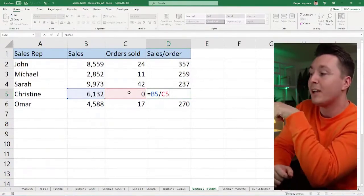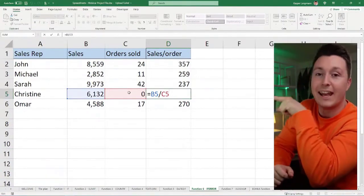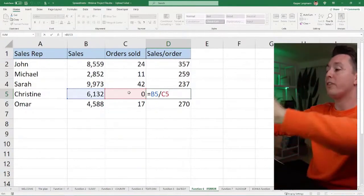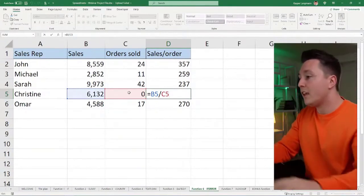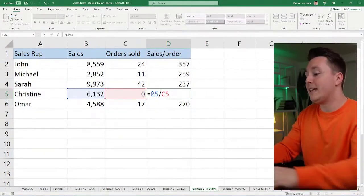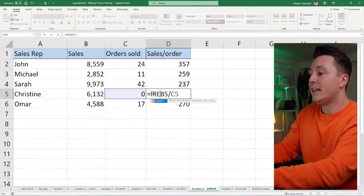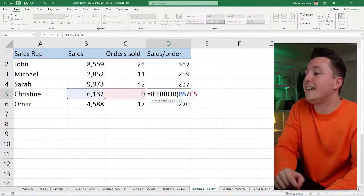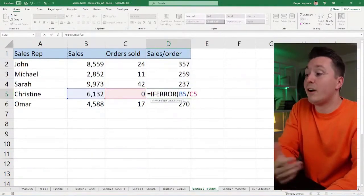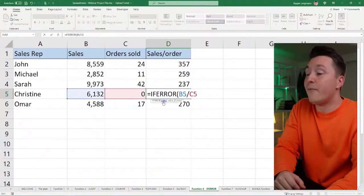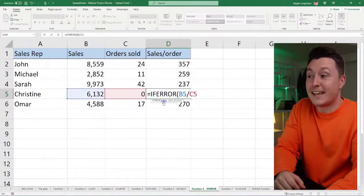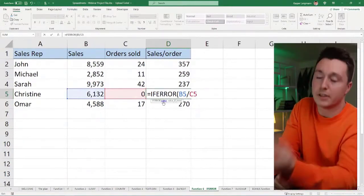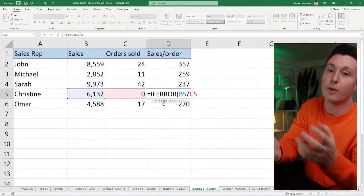This is a formula that returns an error because it's dividing something by zero. Around this I'm wrapping IFERROR like this. IFERROR open parenthesis - it has a very simple syntax, and the syntax is what goes into the function to make it work.